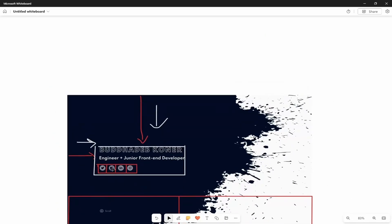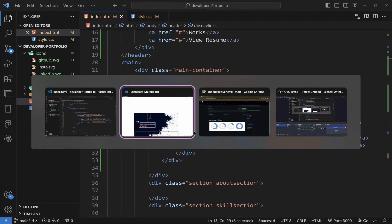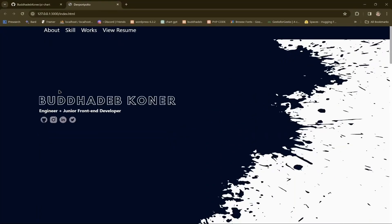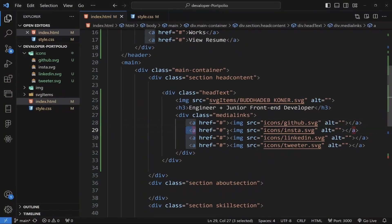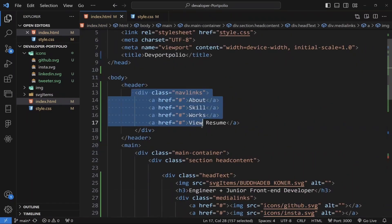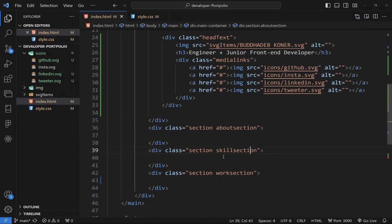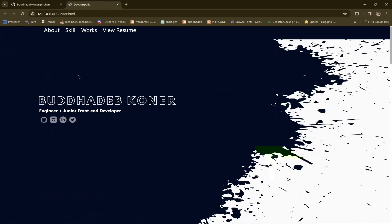I already created a template. Let me show you — this is the template I created. I added four images inside anchor tags, with four SVG images in the anchor tags. In the header section I added four anchor tags. This is the about section, skill section, work section with three boxes, and this is for the footer.